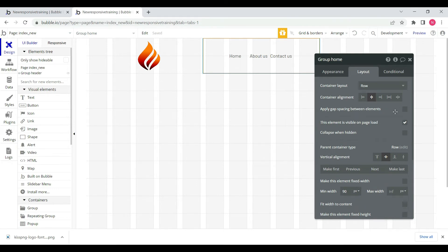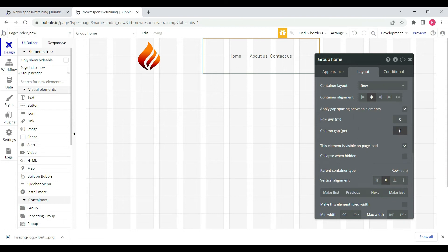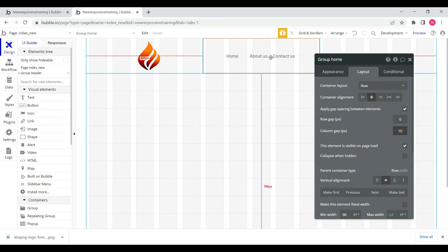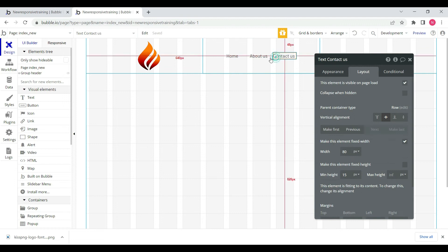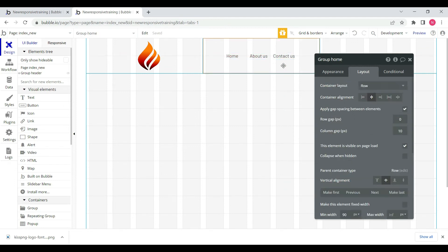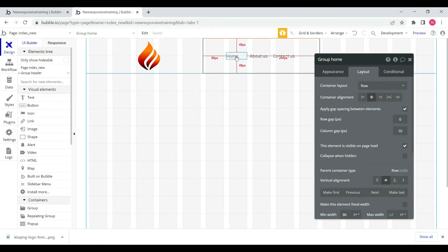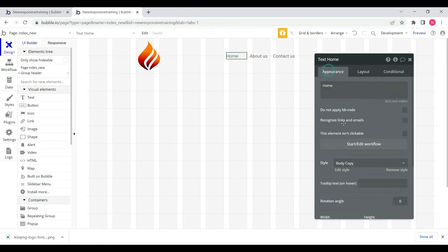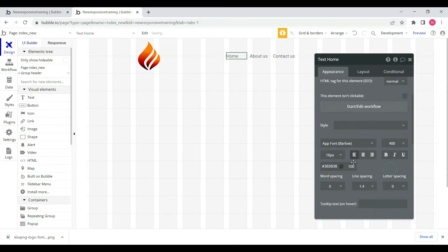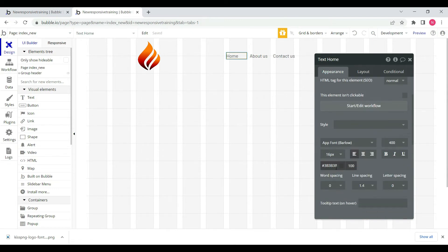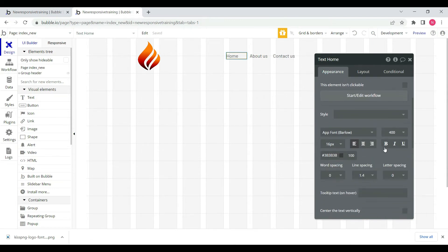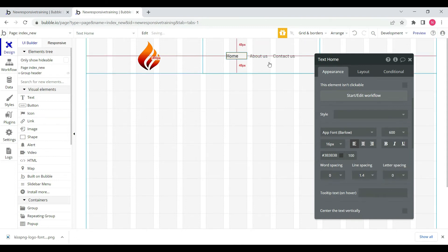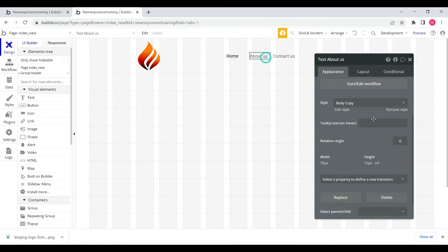We can create gaps with a single setting. If we have 10 gap spacing, then the margin will be created between each element. We can change the styling to black color and set font weight to 600.